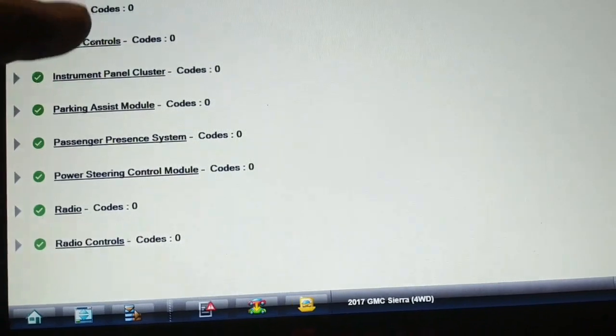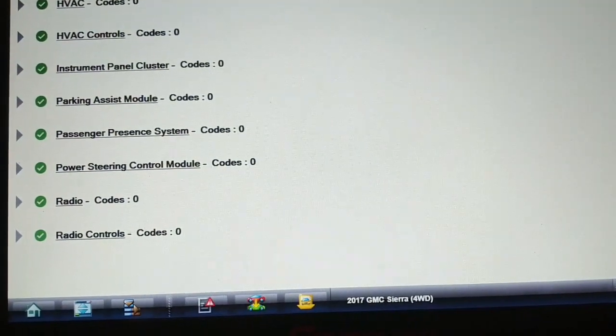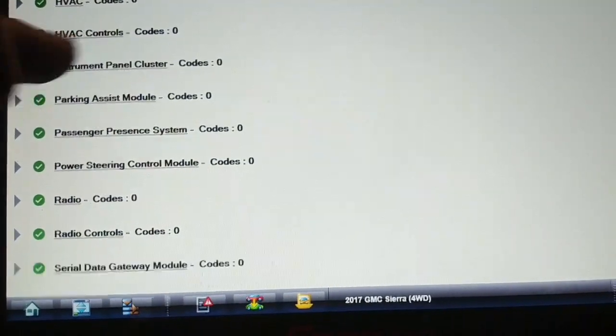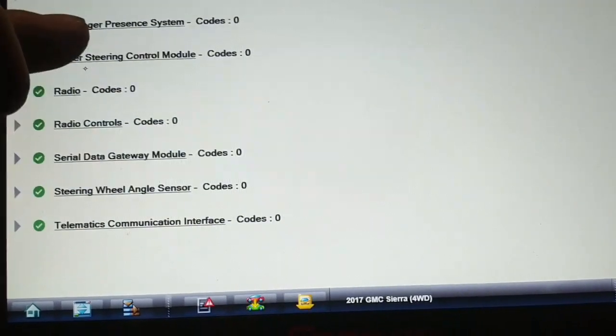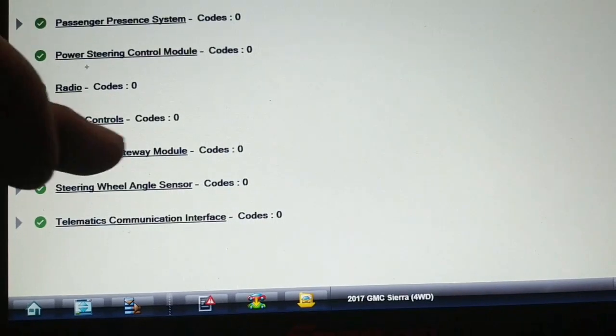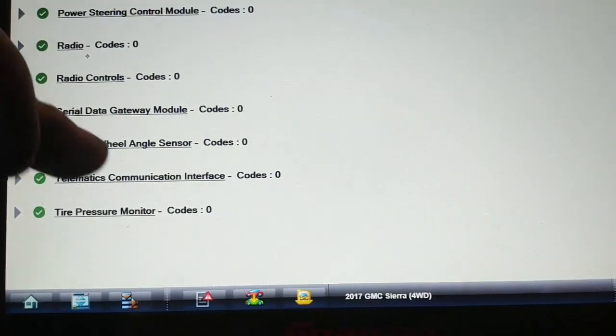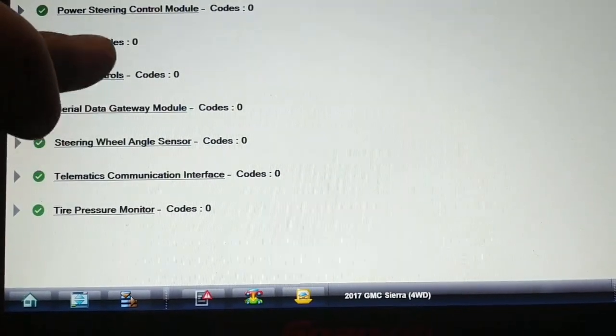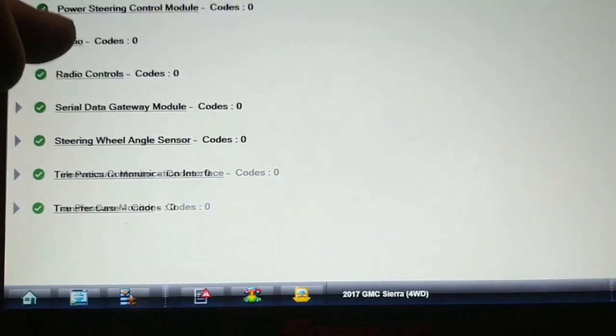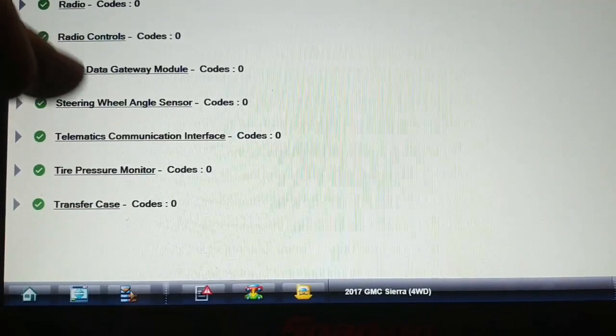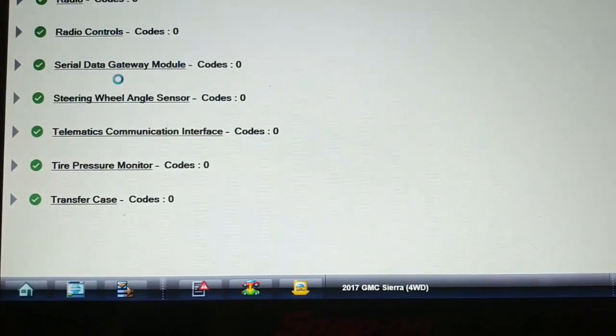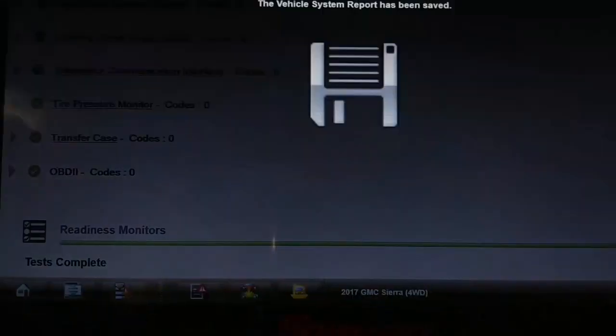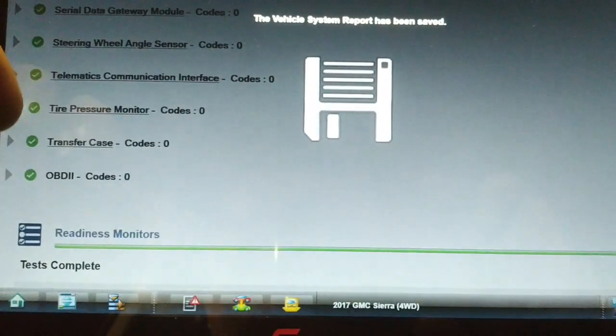Radio, radio controls, serial data gateway, steering wheel angle, telematics, tire pressure monitoring, and transfer case. And it saved the report.